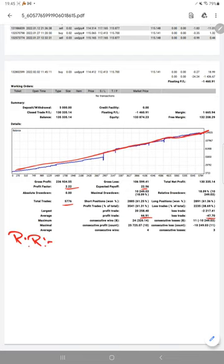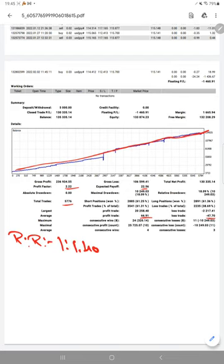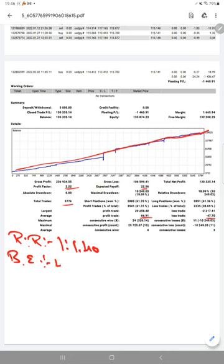So we will calculate here the risk reward ratio for this strategy, and it will be 67 divided by 47, which means it will be 1.1 is to 1.40.